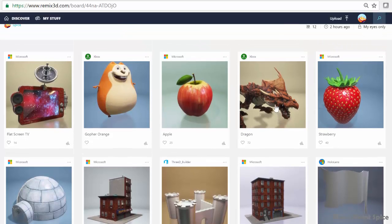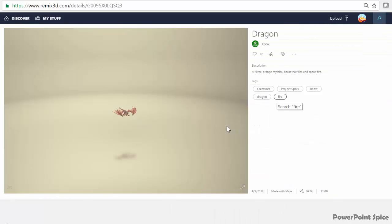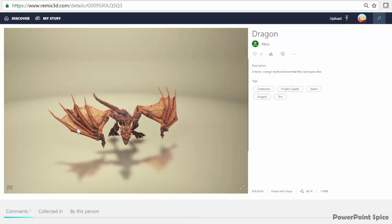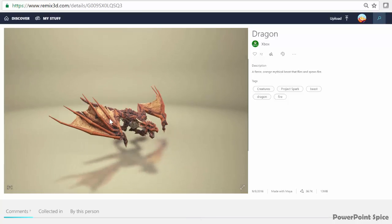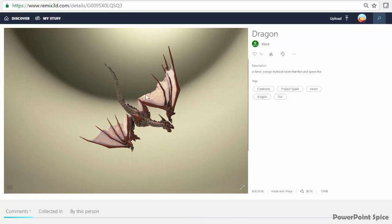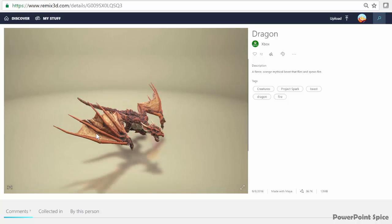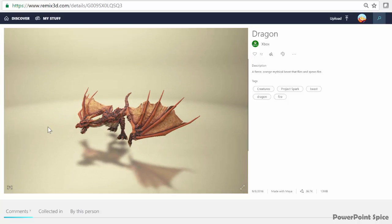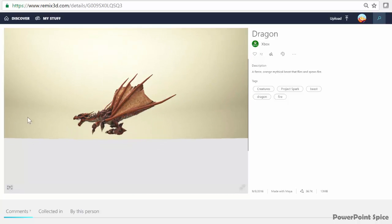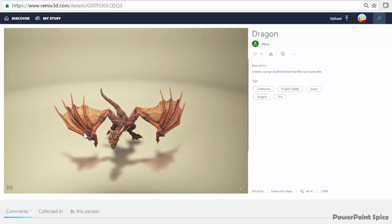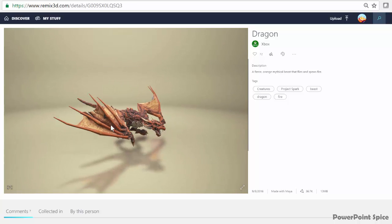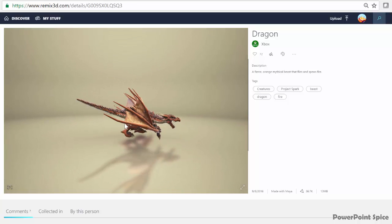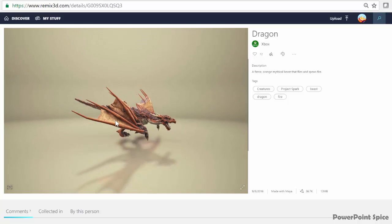And look at this really cool dragon, for example, so amazing looking and so intricate. Definitely wouldn't want to ruin it by customizing it as perfect as is. And I can't wait to use this dragon and everything else here in PowerPoint with actual animation soon. So definitely lots to explore here in Remix 3D.